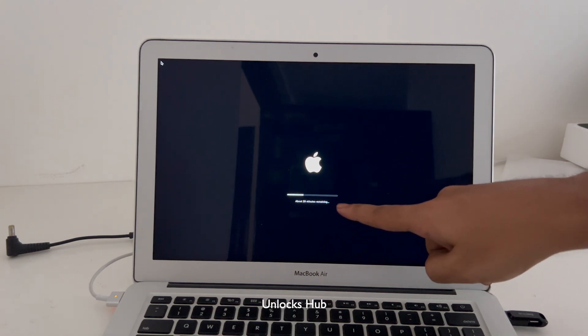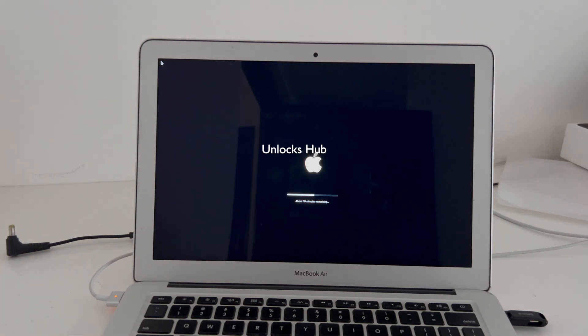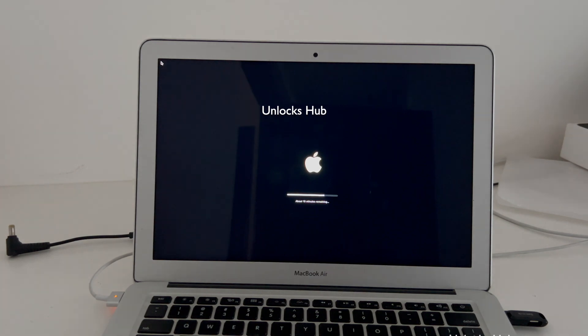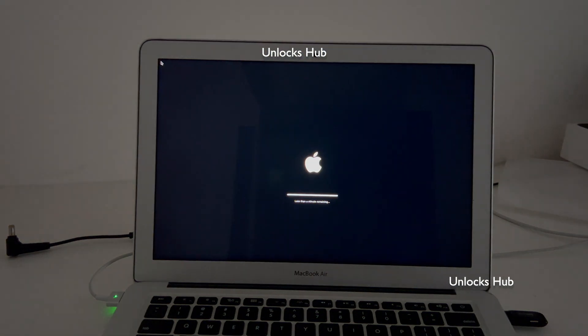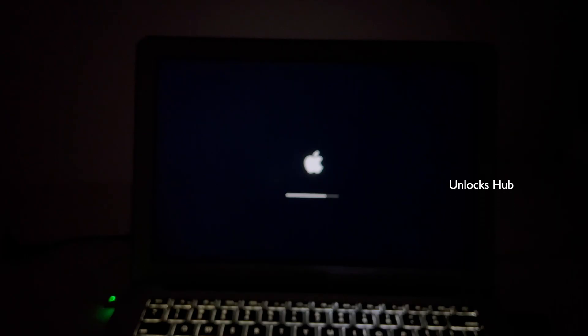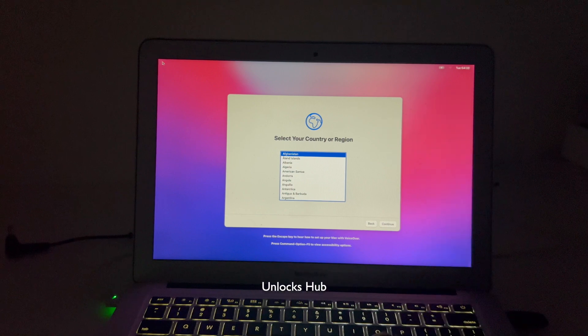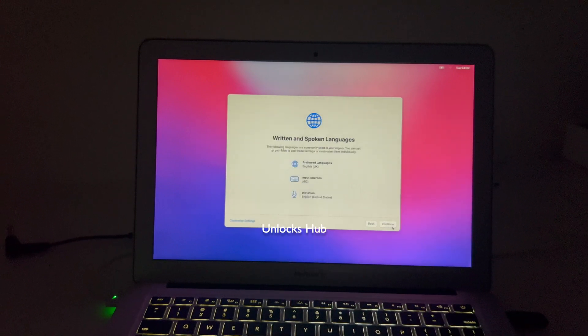It now says about 29 minutes remaining. Just wait for the MacBook to turn on completely. And the MacBook has finally turned on. Let me set it up quickly to find out if the iCloud lock is present or not.